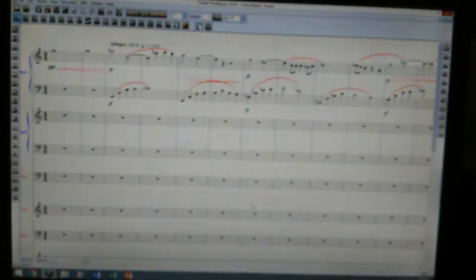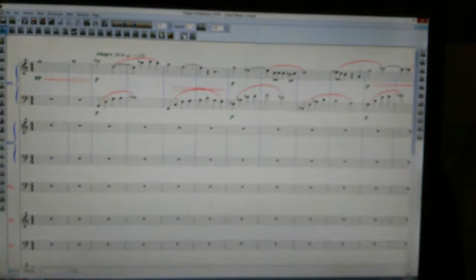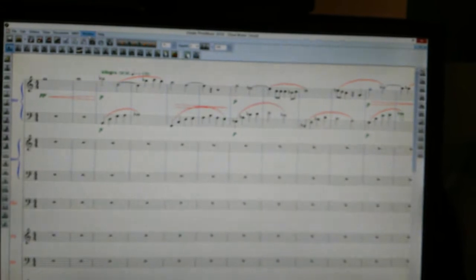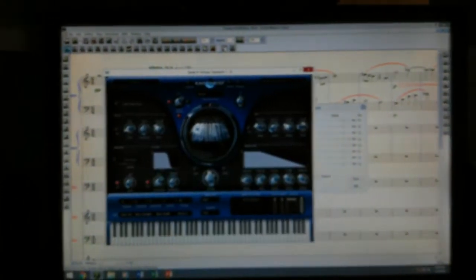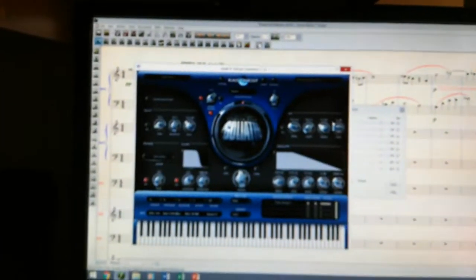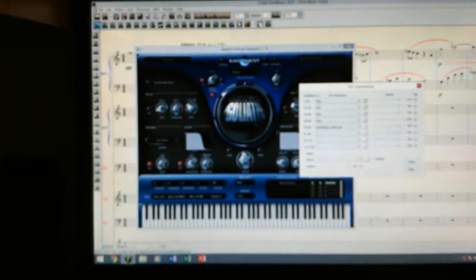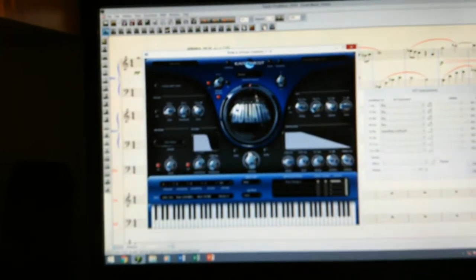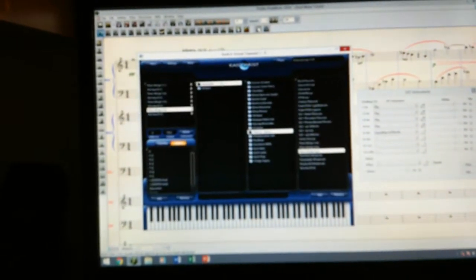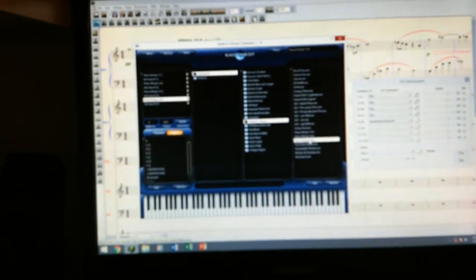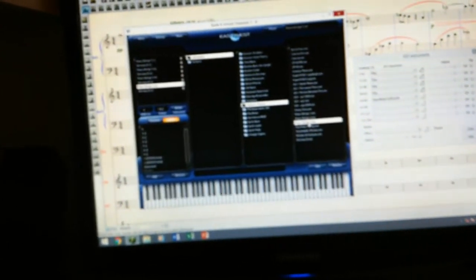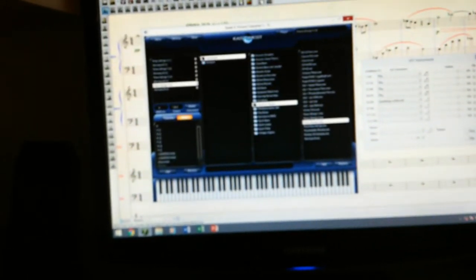A few years ago I bought East West Quantum Leap sound libraries — they're basically libraries of virtual instruments. In channels 1 through 16 I've loaded this library. Currently I'm using from the electric pianos a virtual instrument called Piano Strings 3, and it sounds like this.